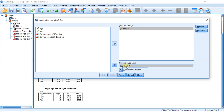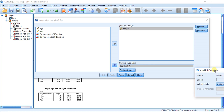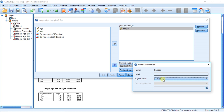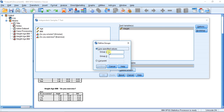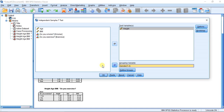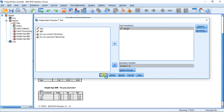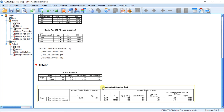If you forget, right-click on the variable and click on Variable Information. You'll see the value labels: one is for males and two is for females. So I go to Define Groups, put one in group one for males and two in group two for females, then hit OK.